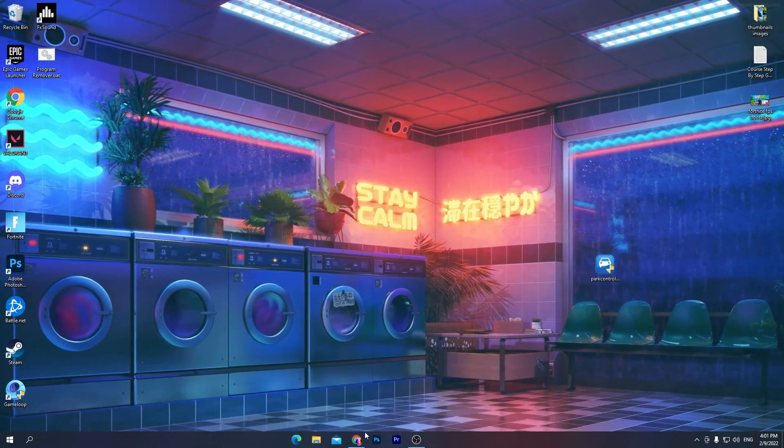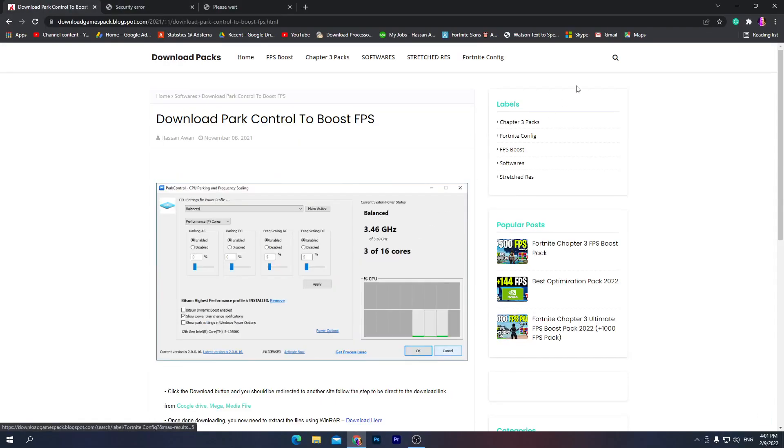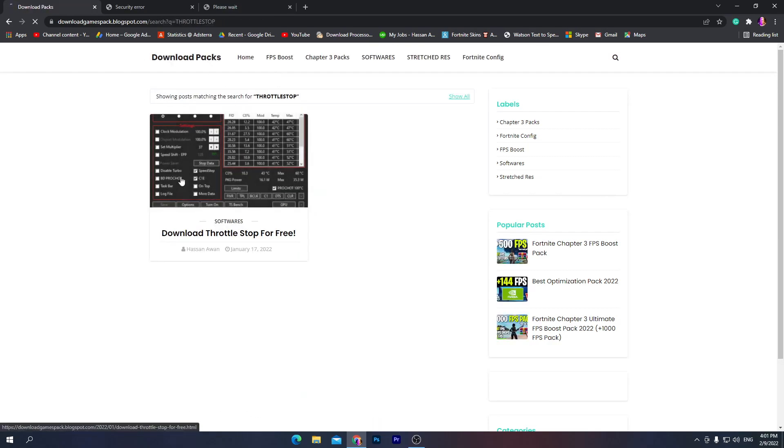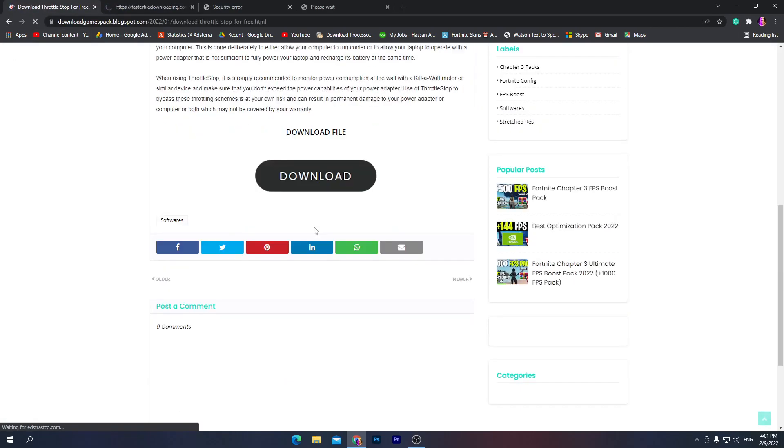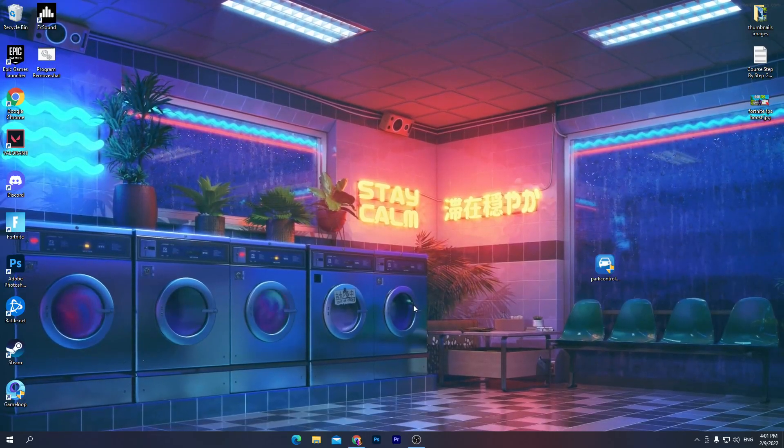Now another software which you need, you can also download from my website. Again go here, go for the search icon and search for Throttle Stop. I'll also try to give you the name of the software in the description. Type here Throttle Stop, press enter, and here you will find download Throttle Stop for free. Click on this post, scroll down, click on this download button and download the Throttle Stop from Google Drive. Click on this download button and download this software also on your PC.